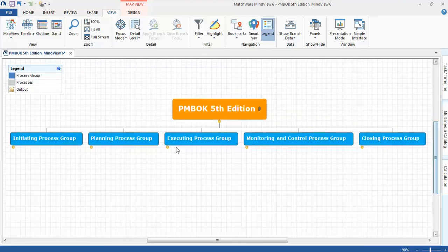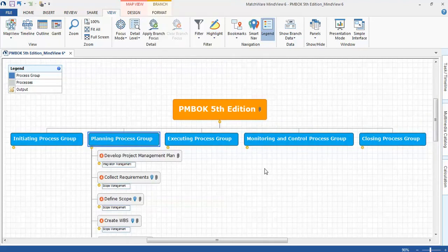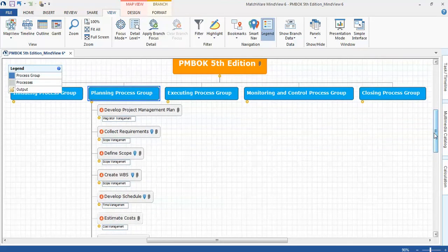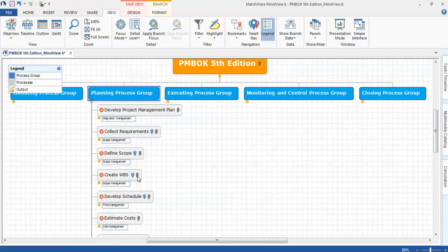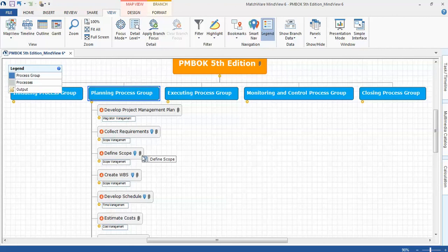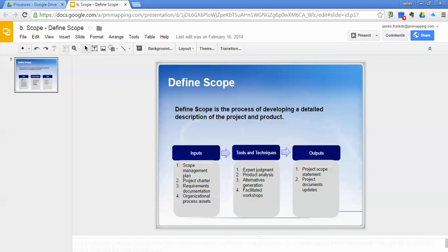And one other feature that I want to demonstrate is for each one of these processes, I have included a link to a Google Drive slide. So in this case, define scope. If I click on that link, it'll bring up a slide.